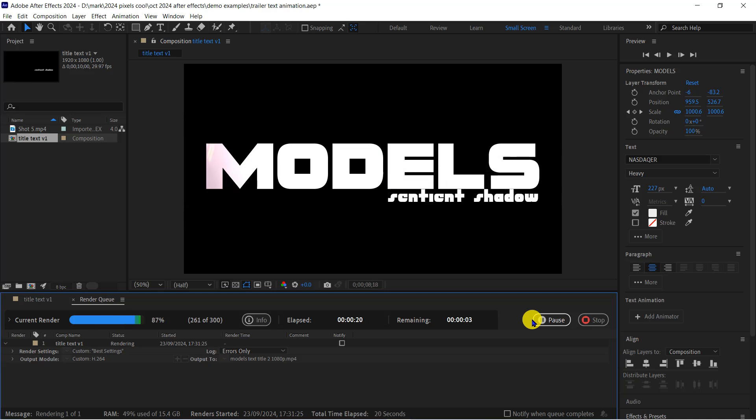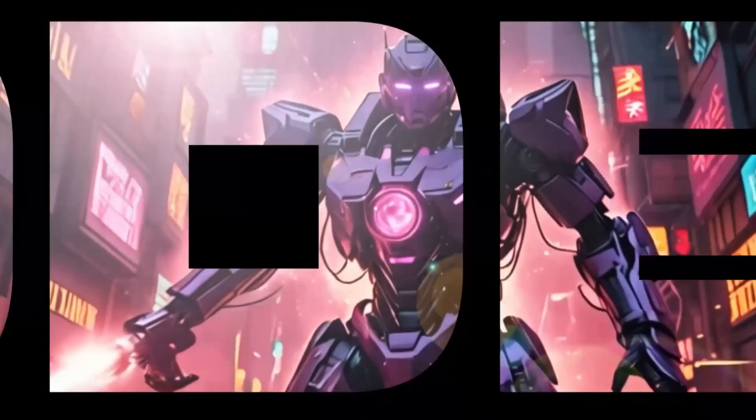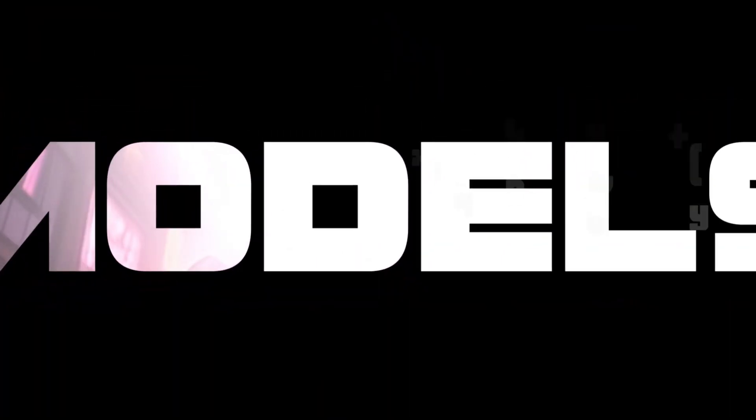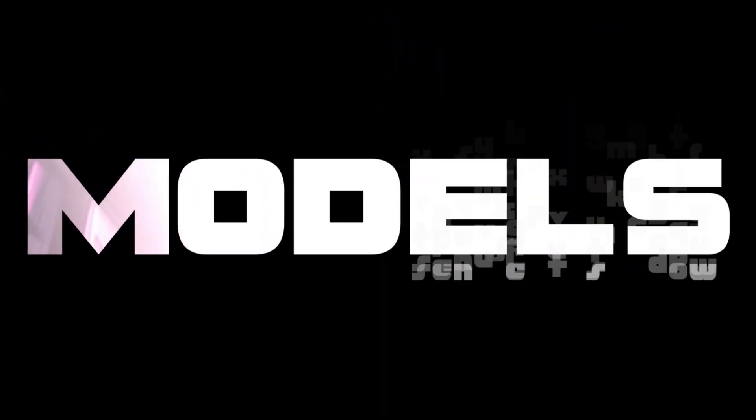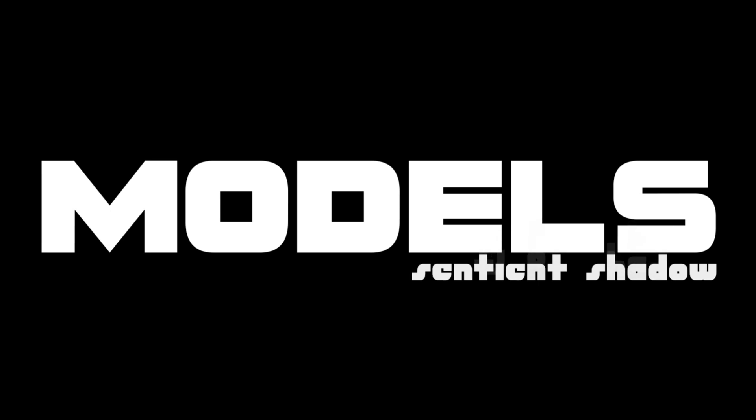And here's my rendered video file. Of course, I could now go on to add any number of additional effects to my composition and render it out again.